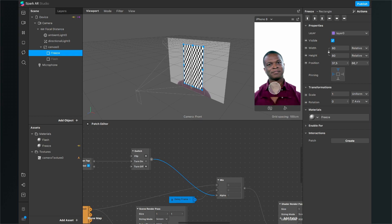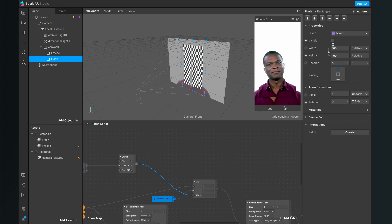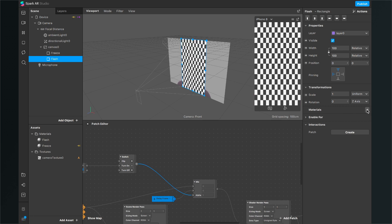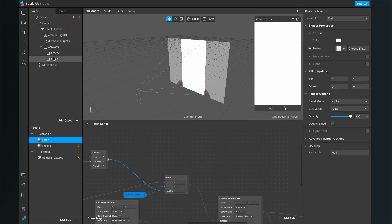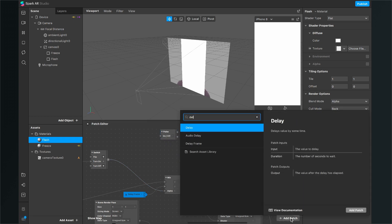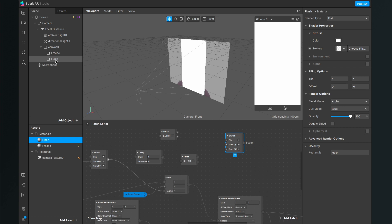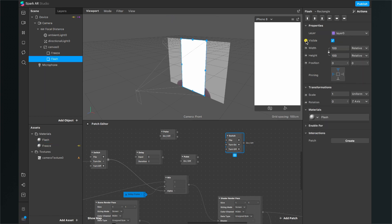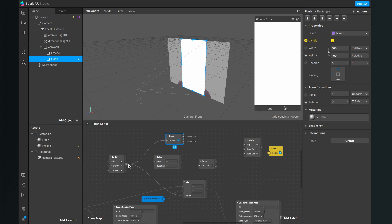To make it more appealing, we also want a flash animation. Go back to the flash rectangle we disabled, turn the visibility on again, and set its material to the flash material. The flash material should be a default white, which it is, but it's currently covering the whole screen — we'll fix that. For this we need two Pulse patches, a Delay patch, and a Switch patch. Also go to the flash rectangle, go to the right-hand side, and click the little arrow next to Visible to extract the visibility into the patch editor.